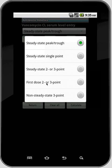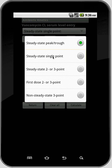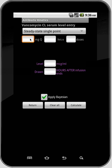Two or three point is when you take a series of levels after the dose. First dose two or three point is similar but used when you give a dose to a naive patient who hasn't had this drug before, and draw two or three levels afterwards to analyze. That's a good method when you have a patient you're not sure about and want to nail down the kinetics from the start. Finally, there's a non-steady-state three-point method where you do a trough before the dose, draw a peak, and a mid-interval level.